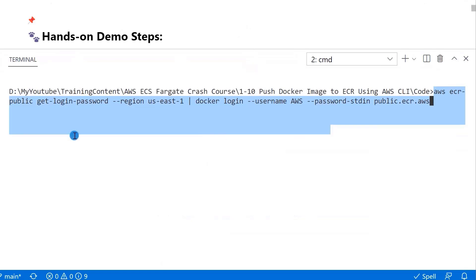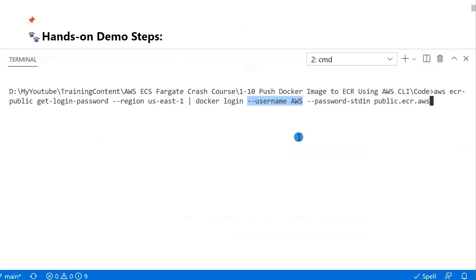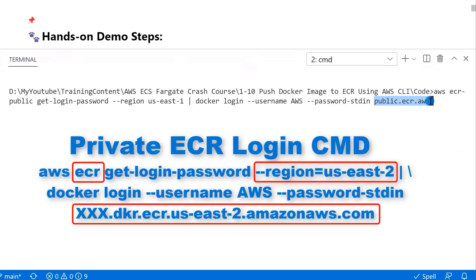We use aws ecr-public get-login-password to retrieve the login token for public registry. The region parameter is set to US-East-1 because all ECR public registries are located in this region. The username is set to AWS since it is required for AWS registries. The login URL is public.ecr.aws. It is hard-coded for public ECR. In the command below,